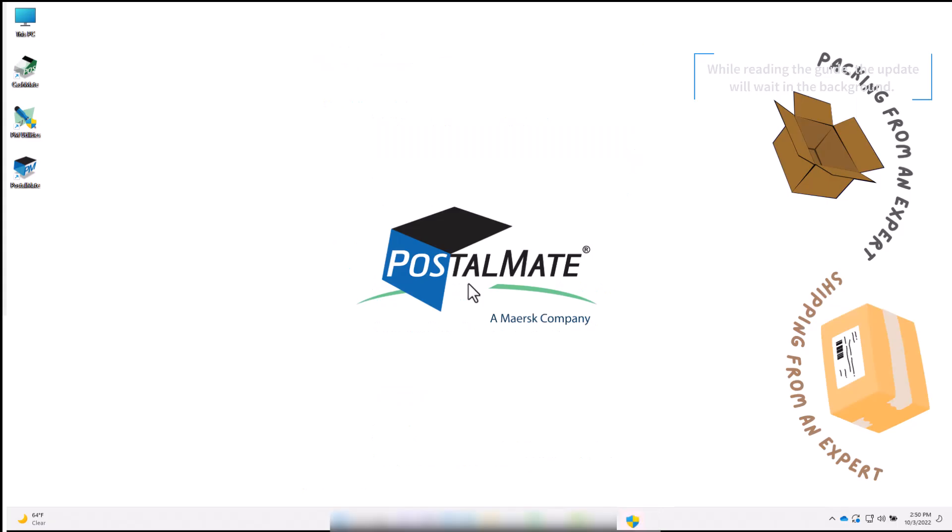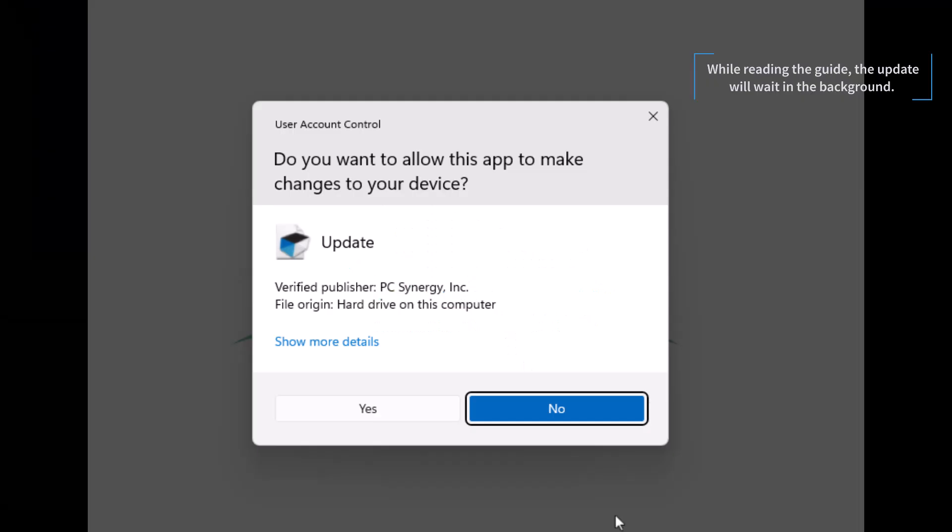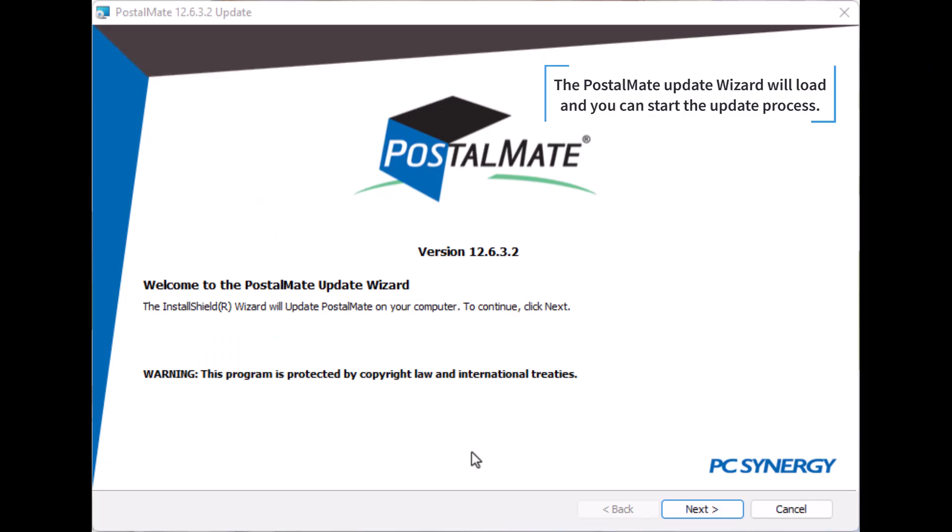While reading the guide, the update will wait in the background. Exit out of the update guide and continue. The PostalMate update wizard will load and you can start the update process.